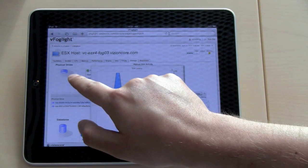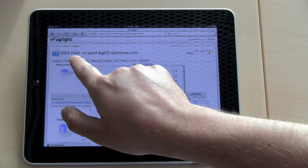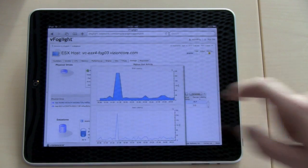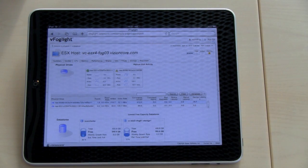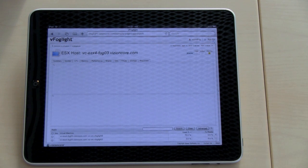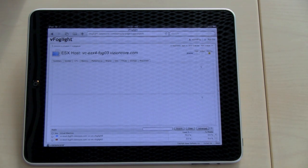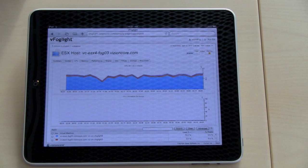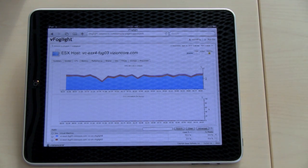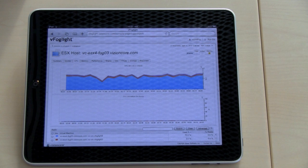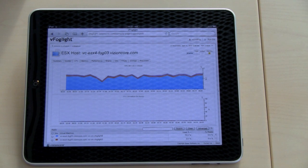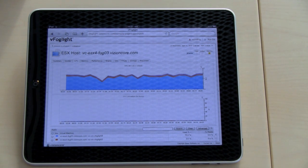As you can see, you have many different tabs in vFoglight. So you can drill down into different subsystems to find out more information regarding CPU, for example. This tab shows all VMs on this ESX host, both CPU utilization and CPU ready values. You see historic values and you can change those values to anything you like.